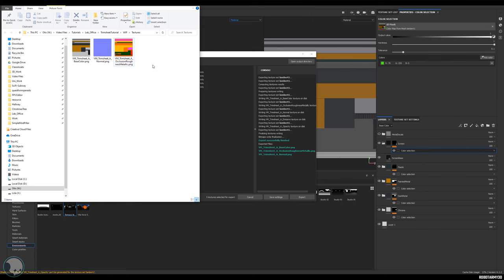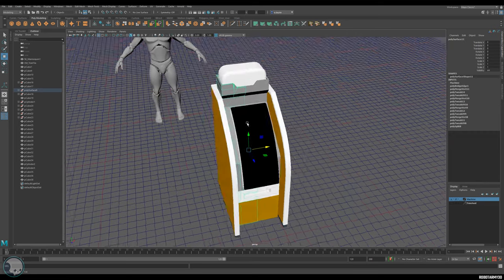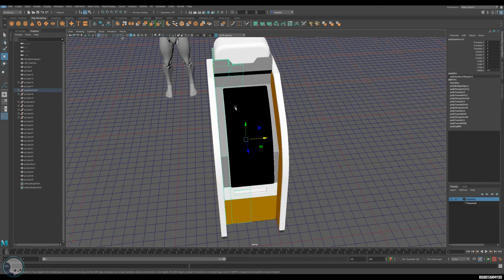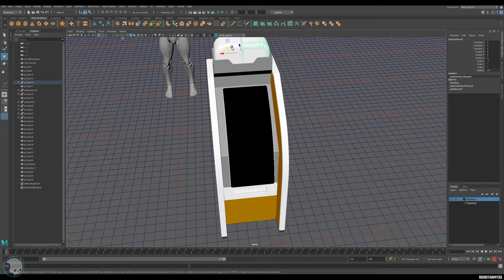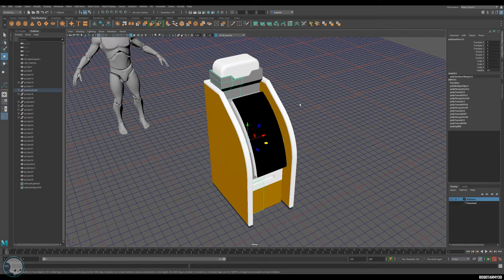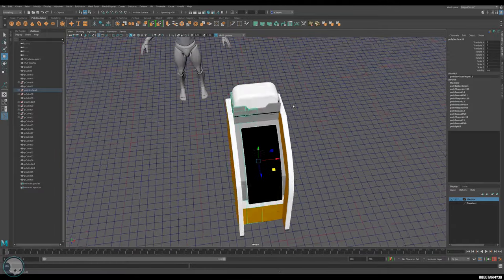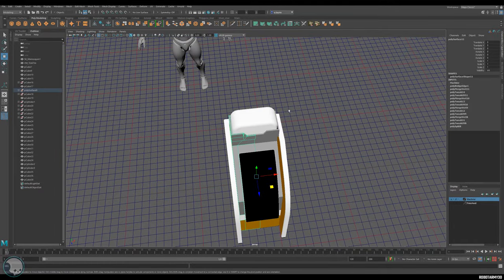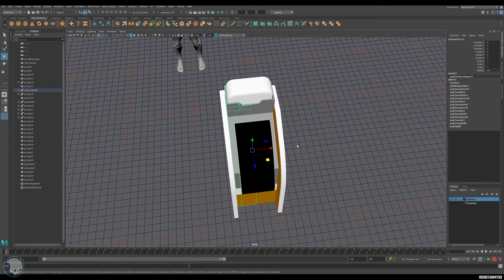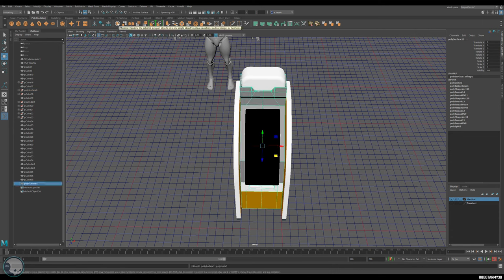We don't have an alpha map yet, so we'll come back and add that later. The next step before applying the material is to finalize and clean up the model. It's currently in two parts - since this is a trim sheet we're not worried about UV space, so we can just merge them. I'll grab the two pieces, go to Combine, then select the vertices down the middle and merge them.